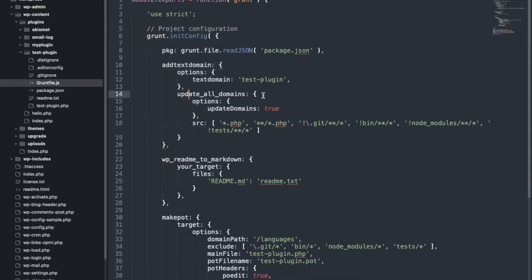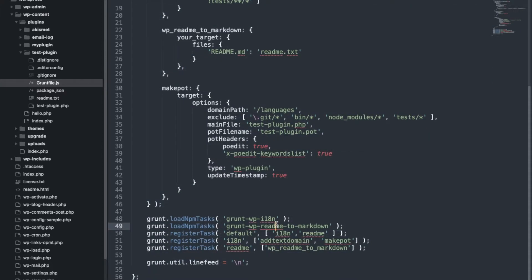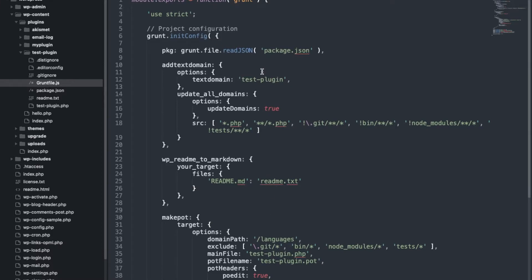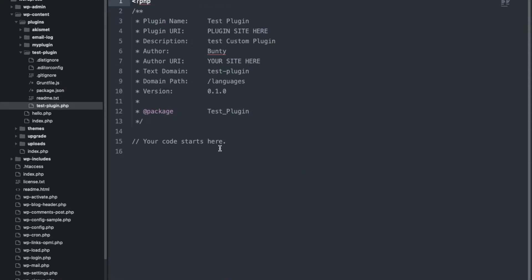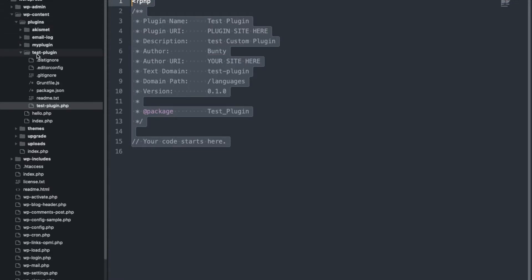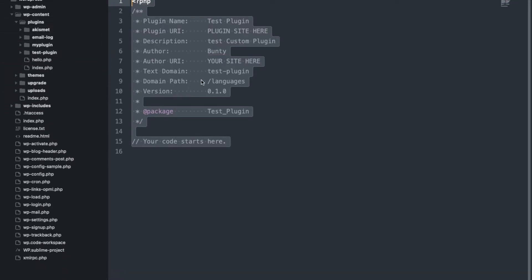This is a task runner file provided by default by this WP command — I will add a separate video for this. This is the main plugin file. This is how many files have been added when you run that command, and this is how you can start your plugin using the WP-CLI command. I will provide a reference link in the description section.